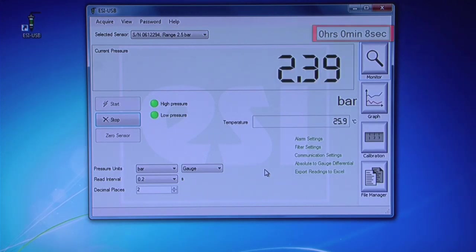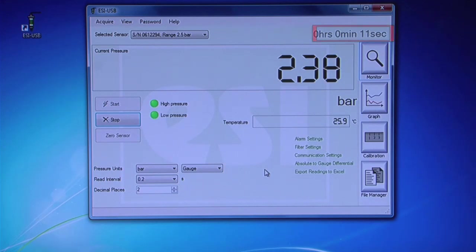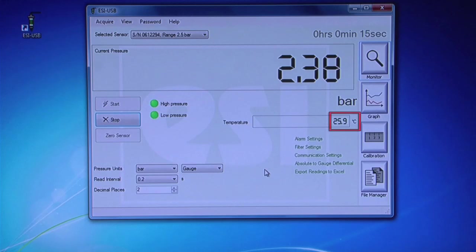Directly above your pressure reading, you will see the duration of the test displayed in real time. The temperature of the sensor is also displayed.